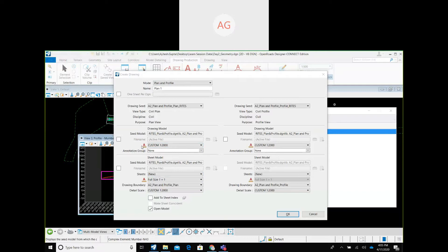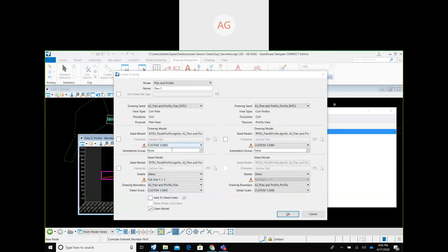The governing scale which is tied to your drawing seed is the bottom one — that is your drawing scale. The three scales are: first is your design scale, second is your sheet scale, and third is your drawing scale. You need to keep the design and drawing scale the same, and your sheet scale should always be 1:1. So first and third should be same; the second should always be 1:1 because it's a sheet scale.